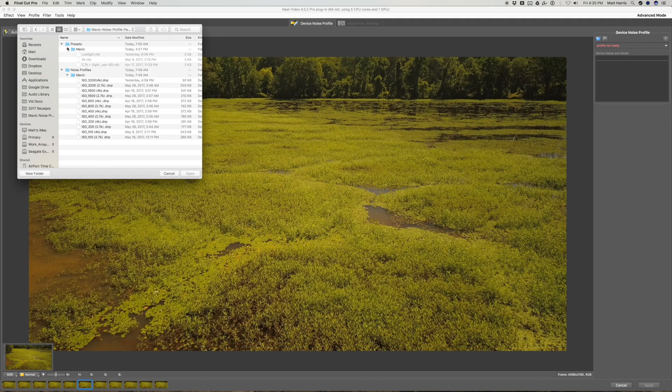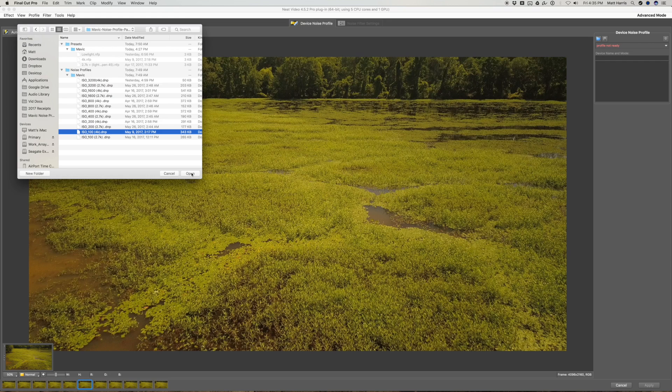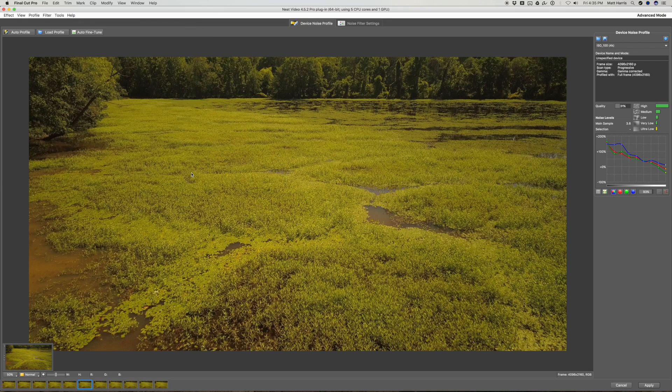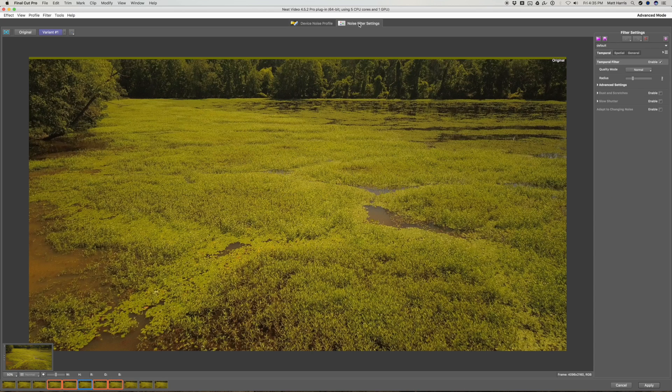I've got one right here. So we're going to pick the noise profile. This is 4K ISO 100. And once that's selected, you can come over to your noise filter settings.